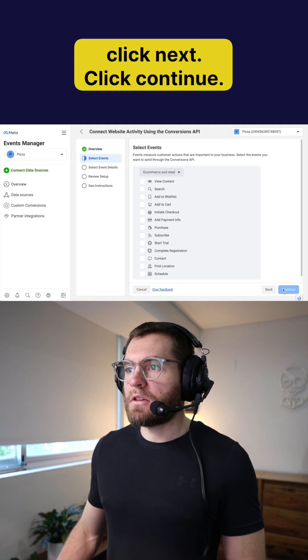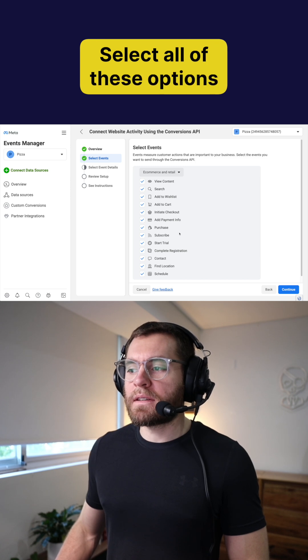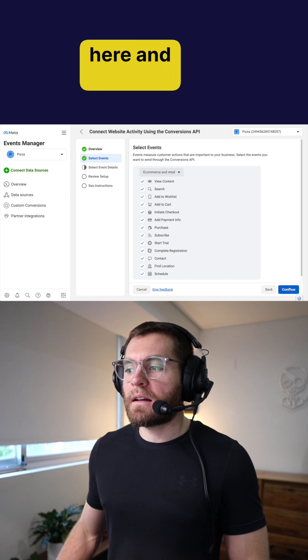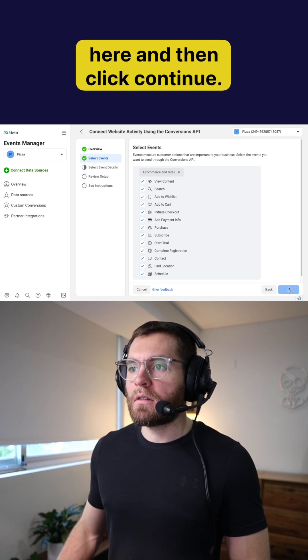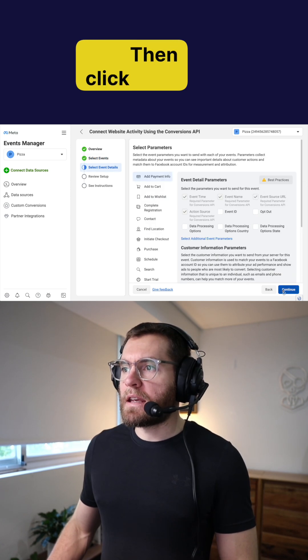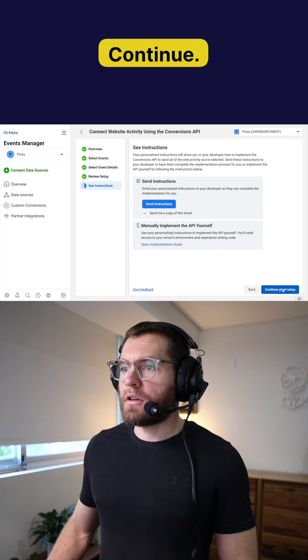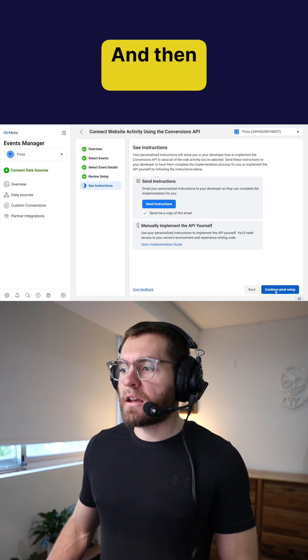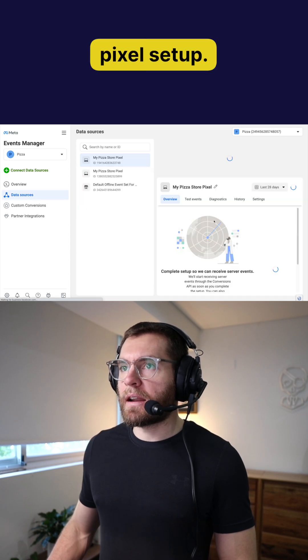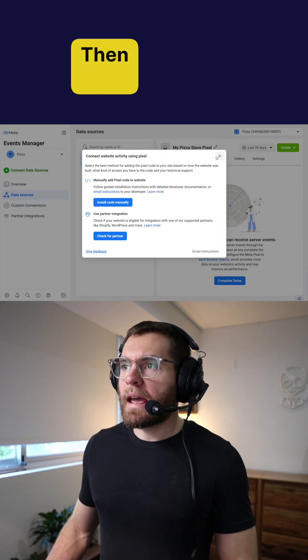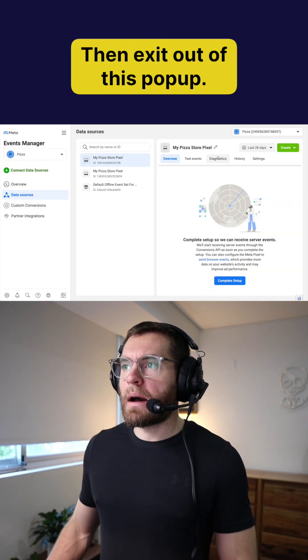Click continue. Select all of these options here and then click continue. Then continue through the remaining steps until you continue pixel setup. Then exit out of this popup.